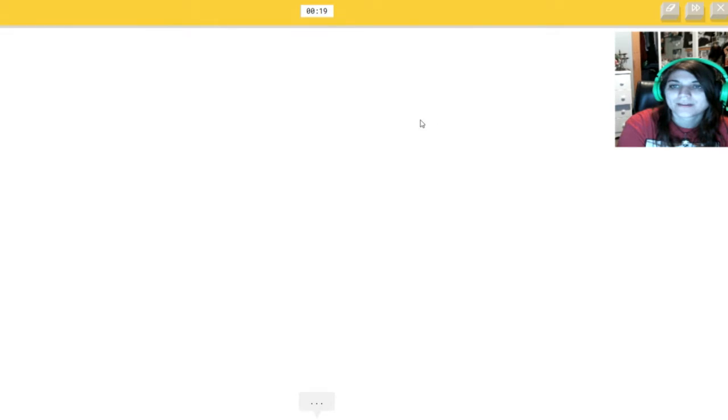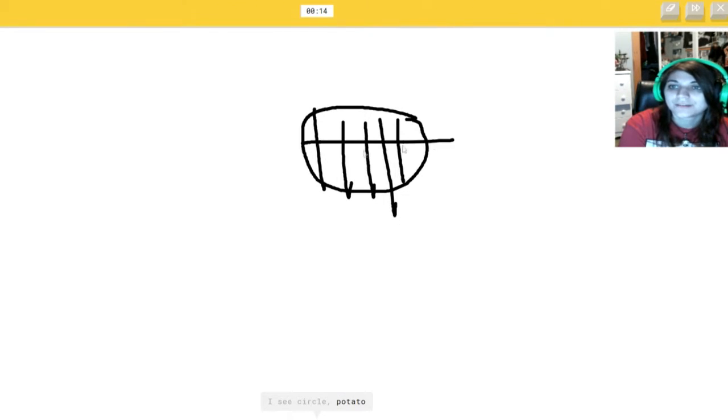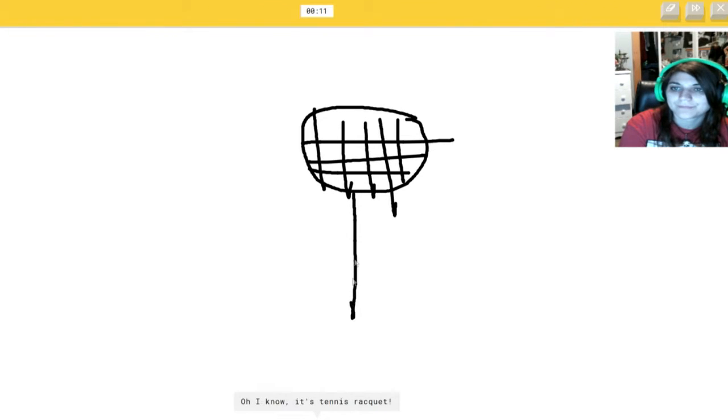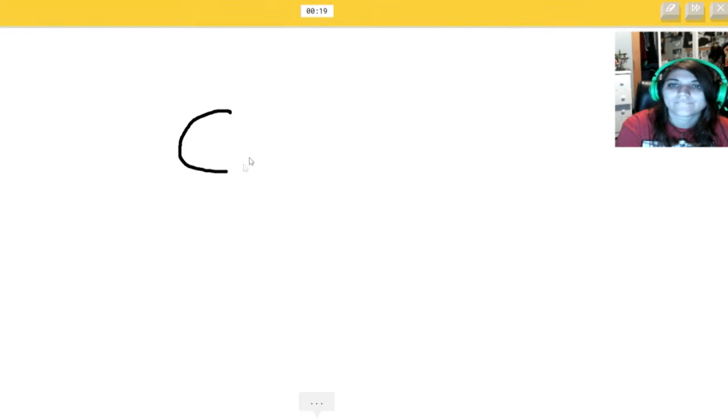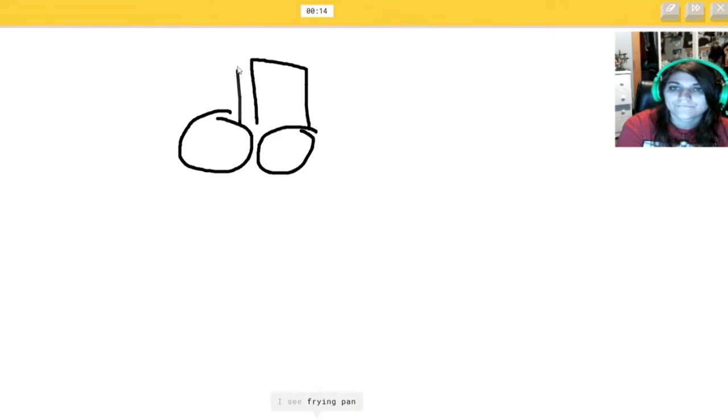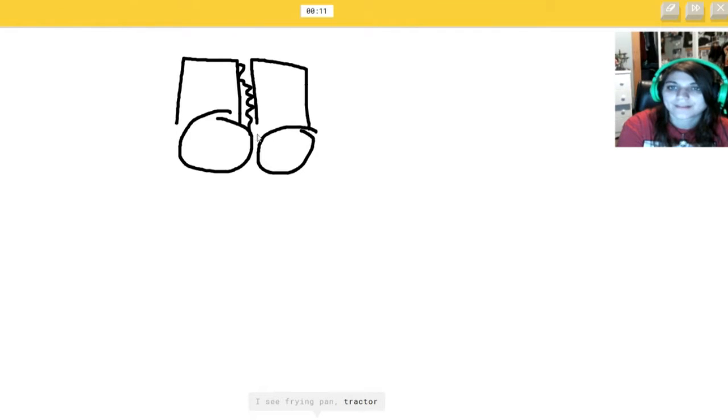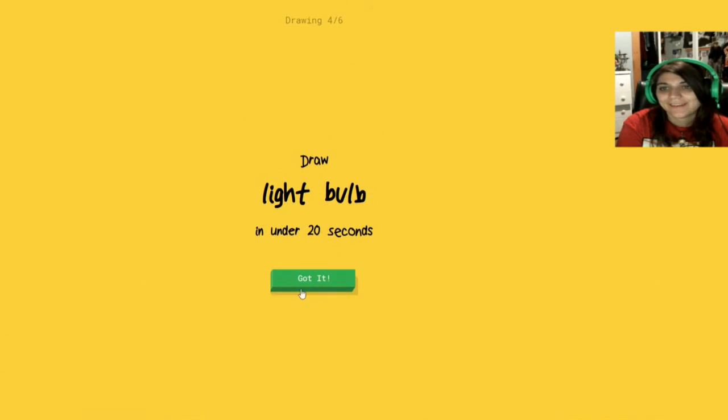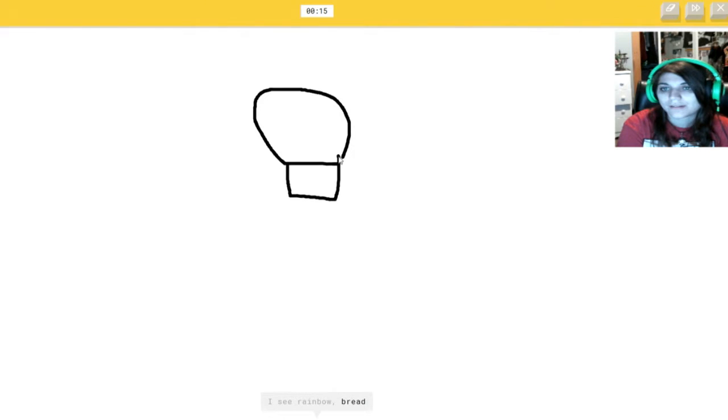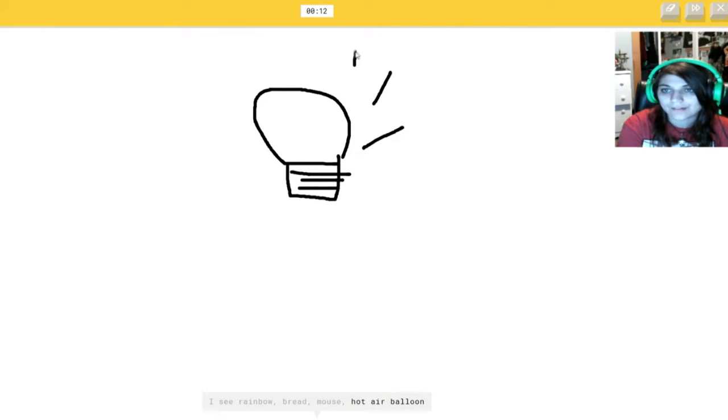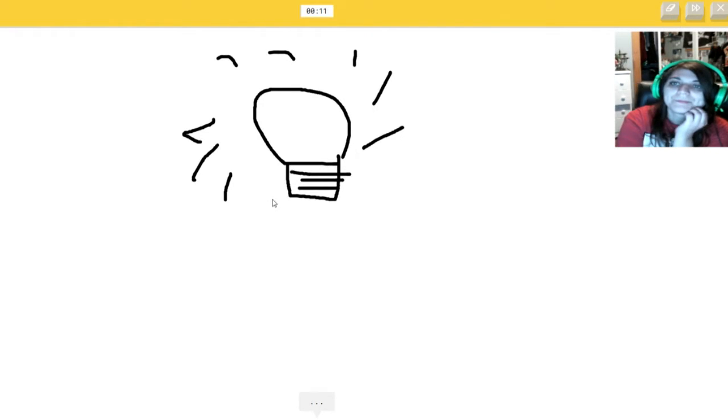Tennis racket. I see circle. Or potato. Dude. Or power outlet. You're not giving me enough time. Oh, I know. It's a tennis racket. You missed A. Oh, this is easy. Woo? I see circle. I see frying pan. No. This is supposed to connect. Oh, I know. It's binoculars. This is... I like... This must be... Super easy. I see rainbow. Or bread. No. Or mouse. If you don't know... If you don't know... This is... Dump. Dump.